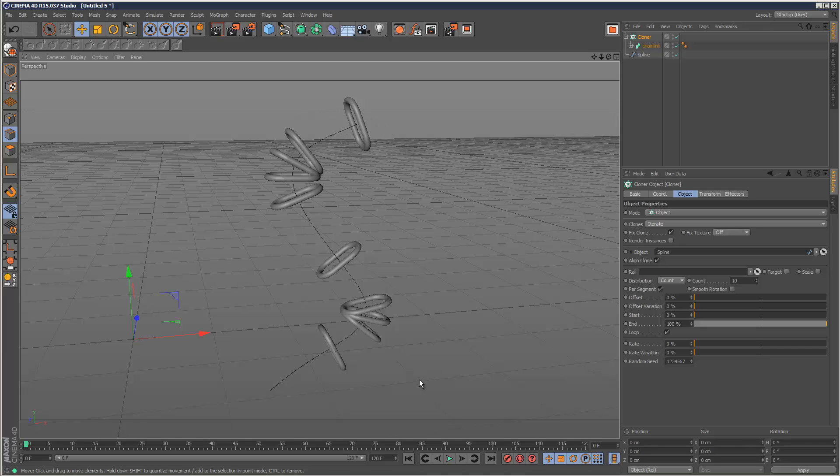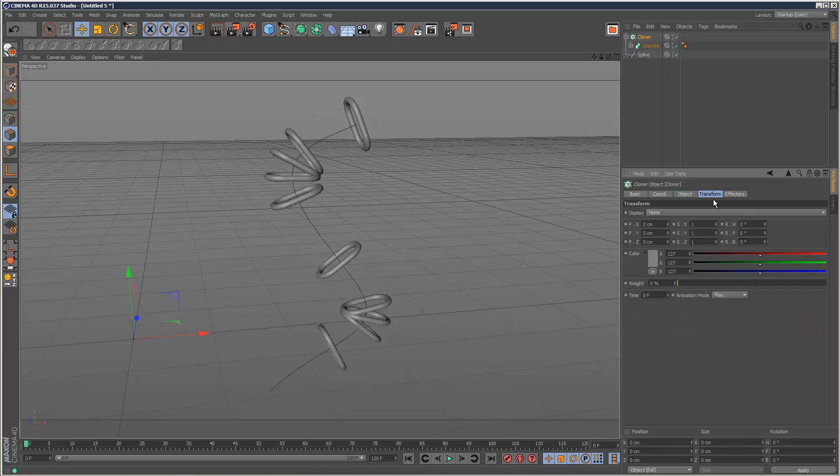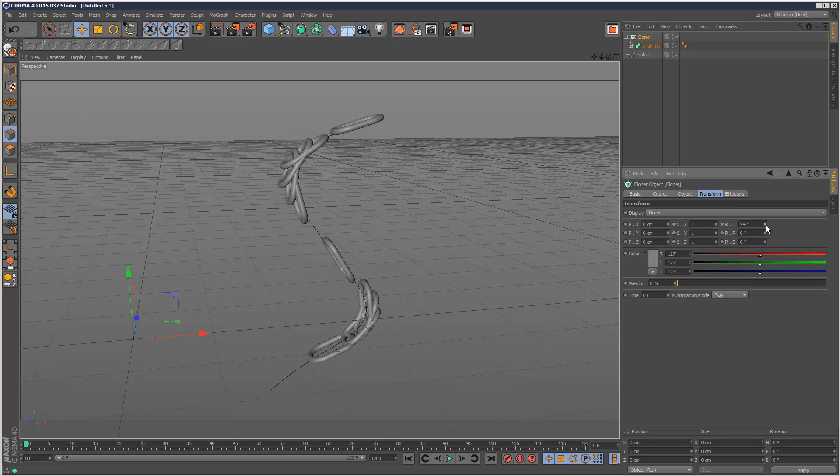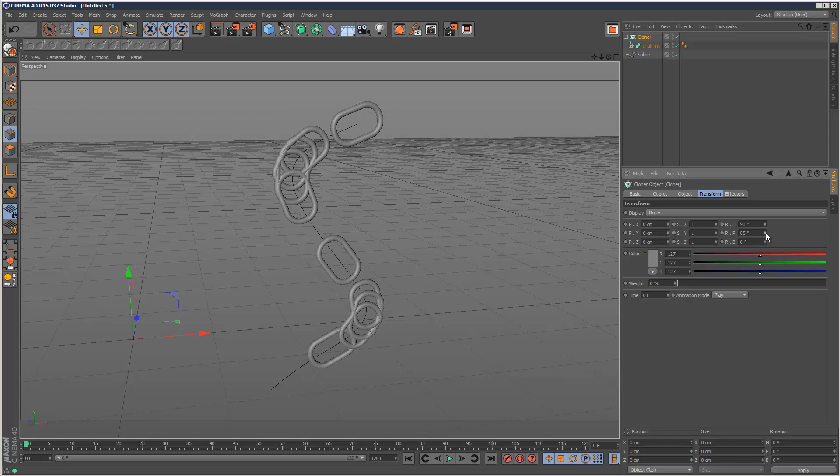We need to rotate these chain link pieces, so I'm just going to go to transform. That looks about right, 90 degrees along heading, maybe 90 degrees this way as well.